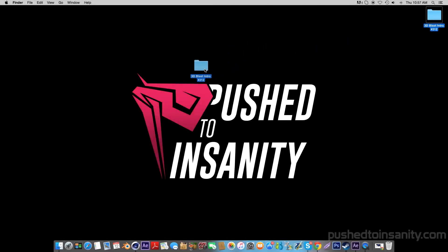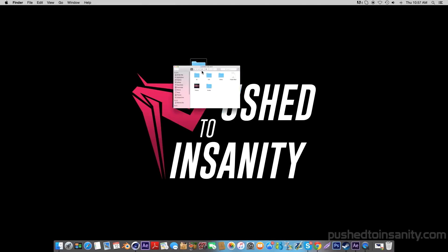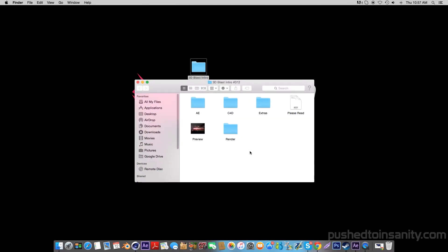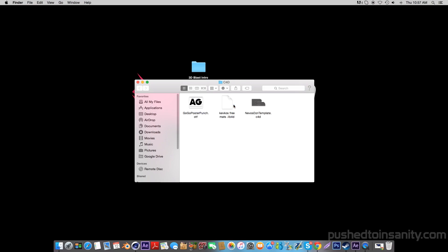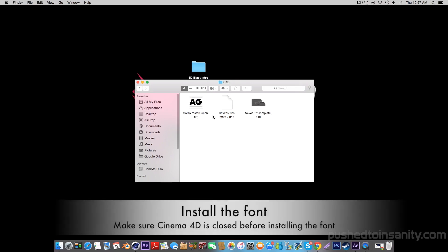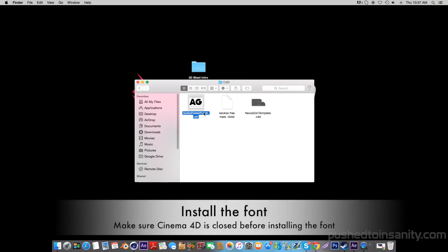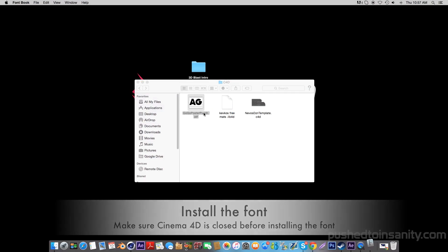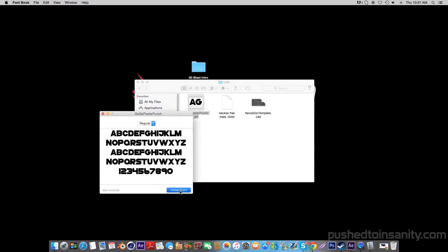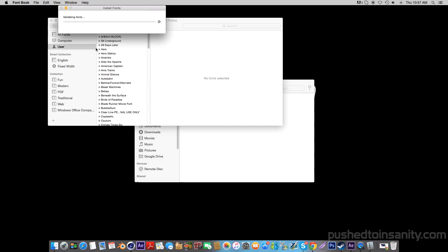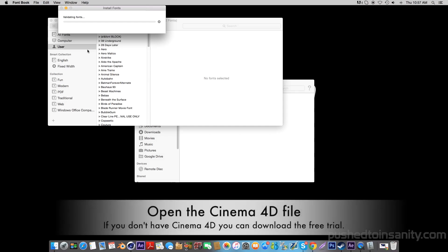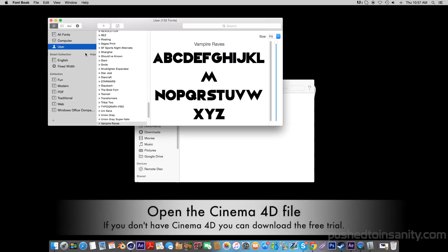Hey, what's going on guys, this is Push to Insanity and what you guys are watching today is another free 3D intro template for Cinema 4D and After Effects. The first thing you guys want to do is go ahead into the Cinema 4D folder and install the fonts if you guys don't already have them. Once you guys have finished installing the font, go ahead and open up the Cinema 4D part of your intro.